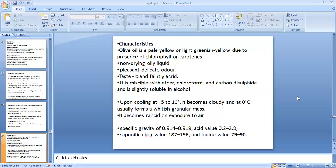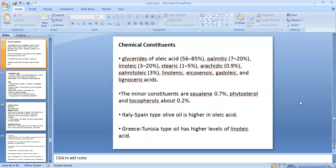The standards of olive oil are: specific gravity 0.914 to 0.919, acid value 0.2 to 2.8, saponification value 187 to 196, and iodine value 79 to 90. These are the standards to which olive oil should comply.